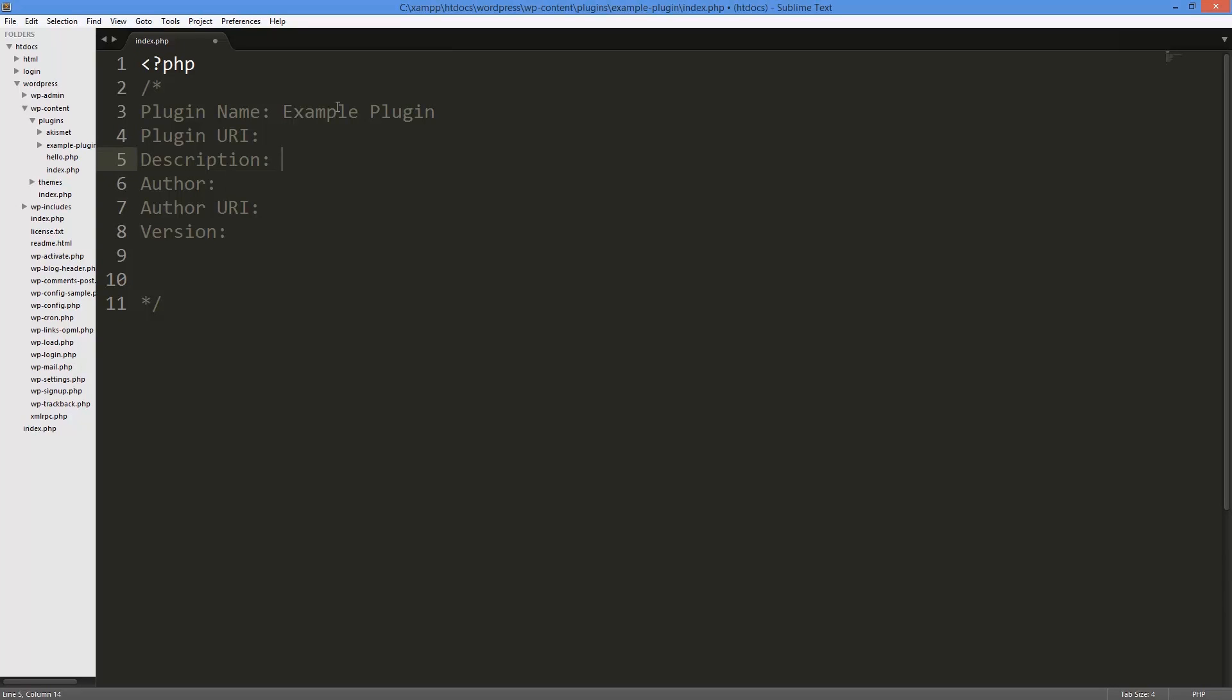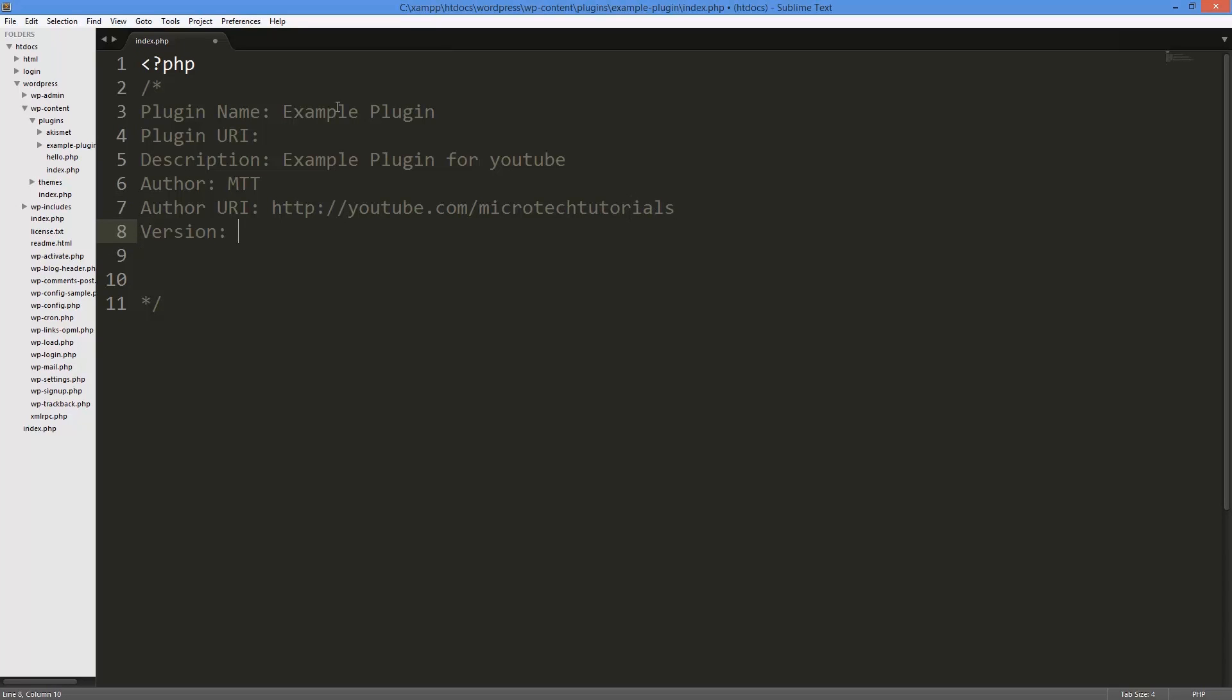Description: example plugin for YouTube. Author: MTT. Author URL: whatever, you can just put your YouTube link or your business brand. Version: I'm just going to put 0.1 for now because this is just a beta.